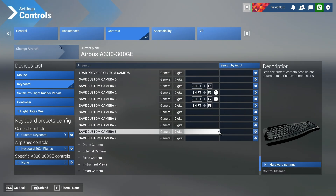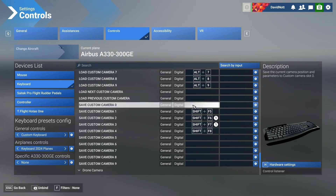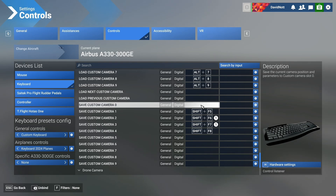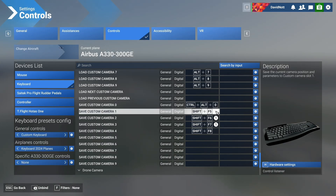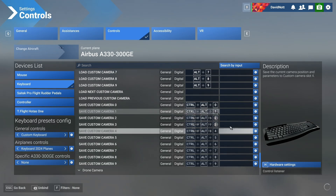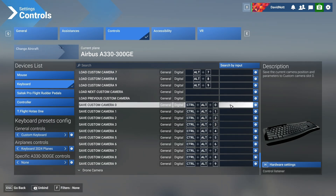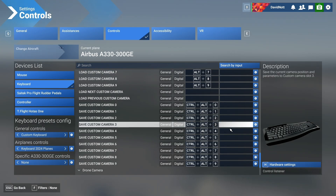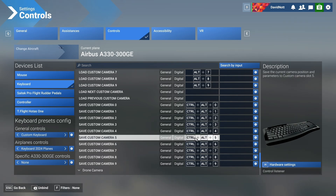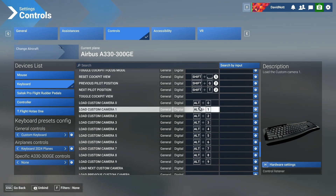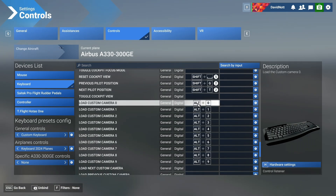Now come down to where we save the views and do the same thing, but this time it's Control Alt and a number. For Custom Camera Zero, click into it, press Control Alt and Zero — done. Run through and adjust all the numbers. We've got Save Custom Camera View Zero through Nine all set to their respective number: Control Alt and the number to save, and just Alt and the number to recall.